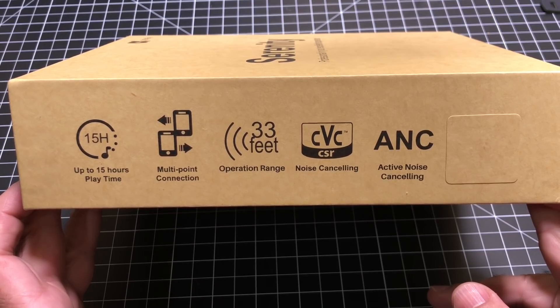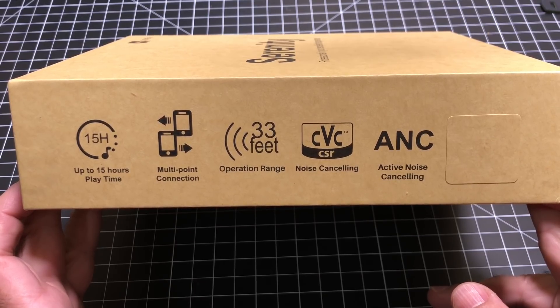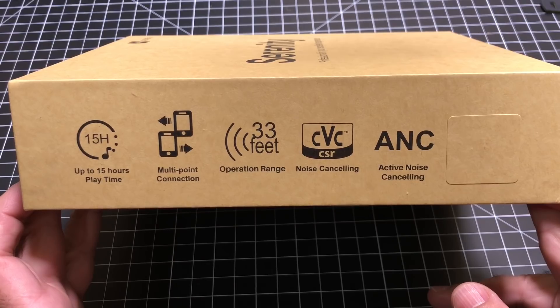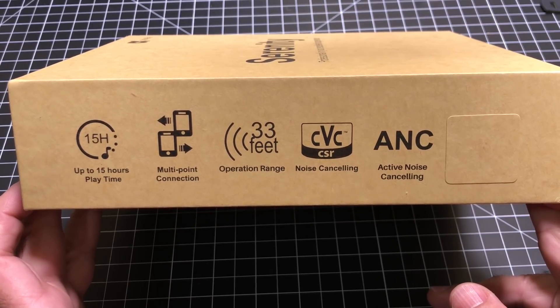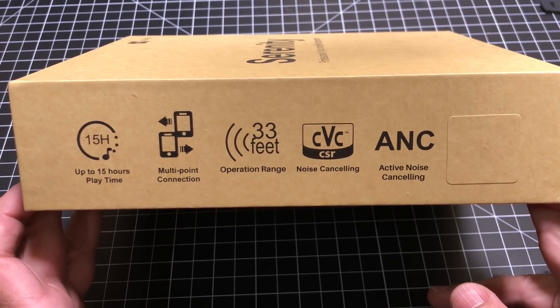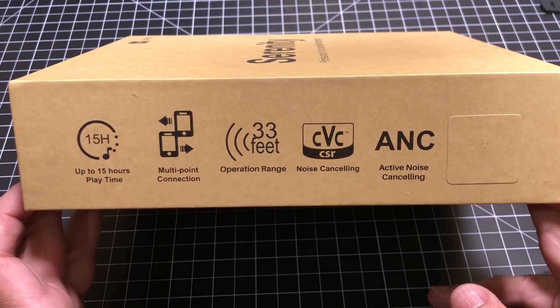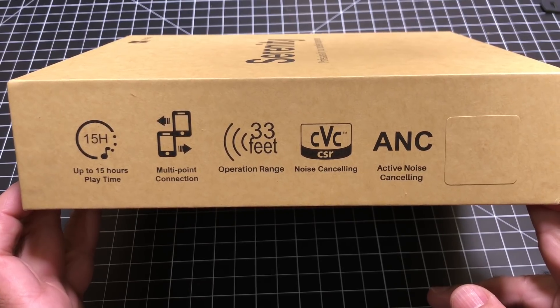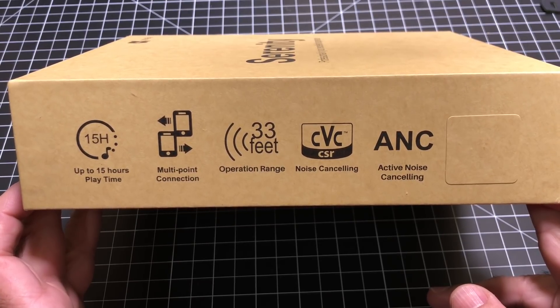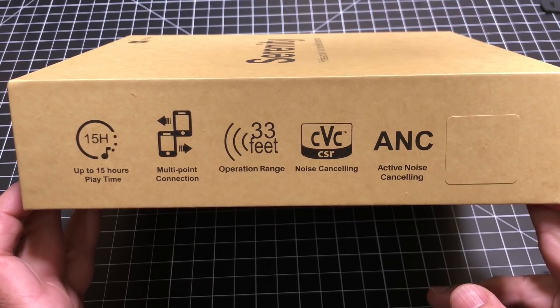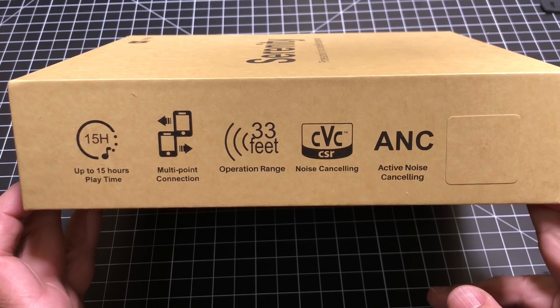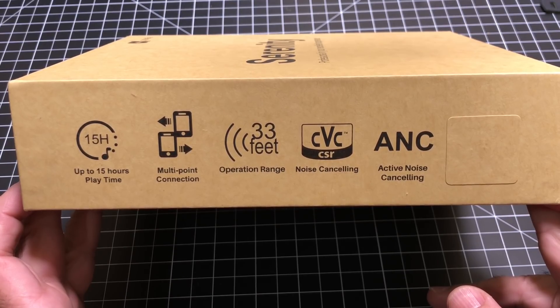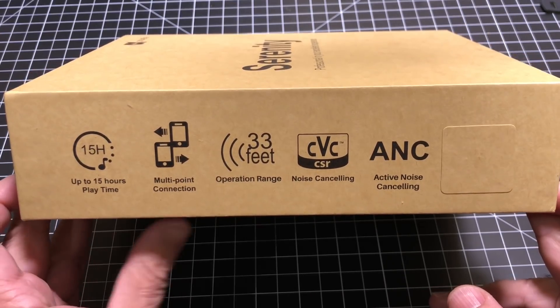They have noise canceling, and the CVC means that as you're speaking to the person on the other side, they're going to get a better audio experience. The active noise canceling is going to help with the surrounding area and any kind of noise that you'll be dealing with.